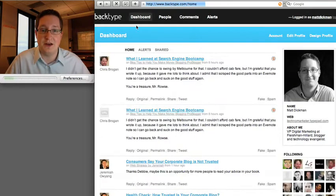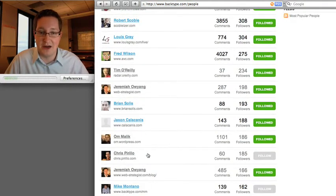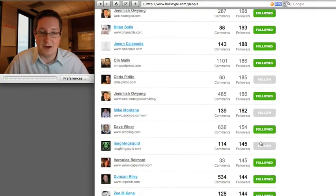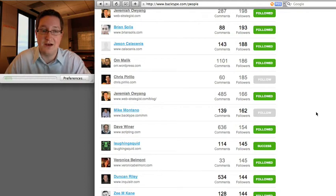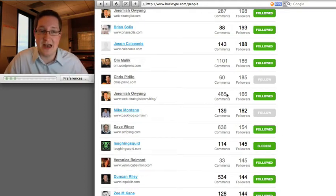What you can do in here, you can actually follow people — just like most other services. You can see people that I've followed here. You can follow new people; these are people that have already created accounts. You can see how many comments they have and how many followers.